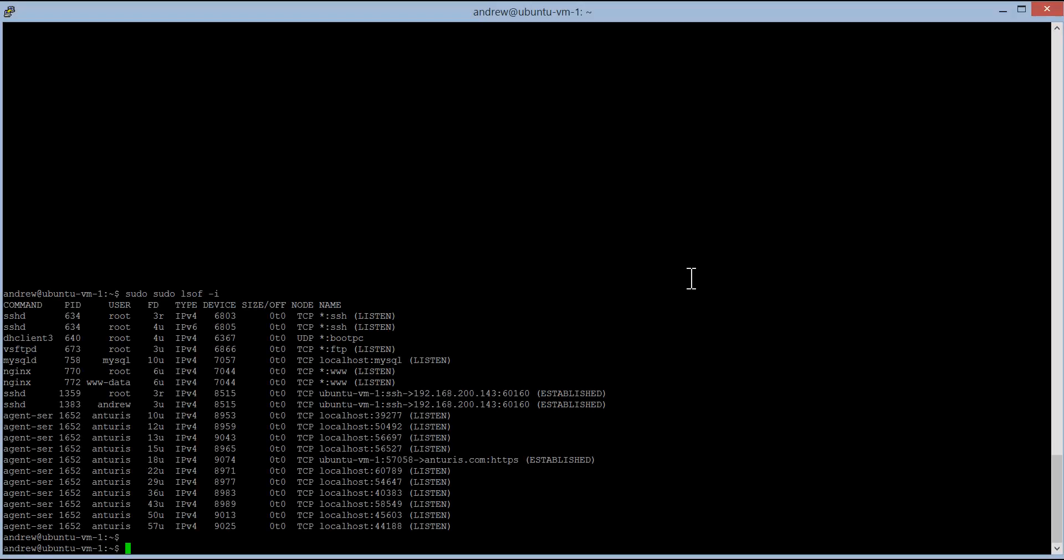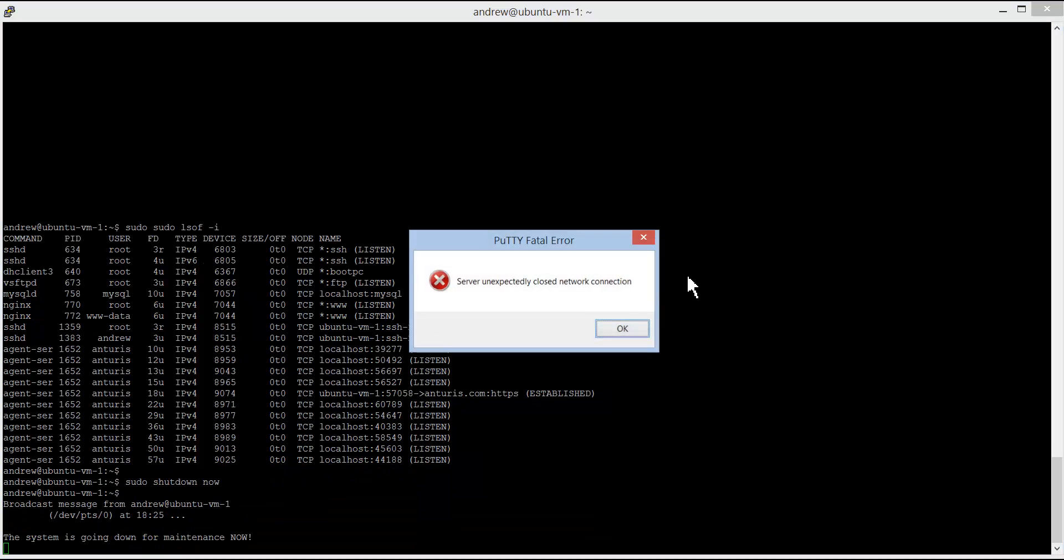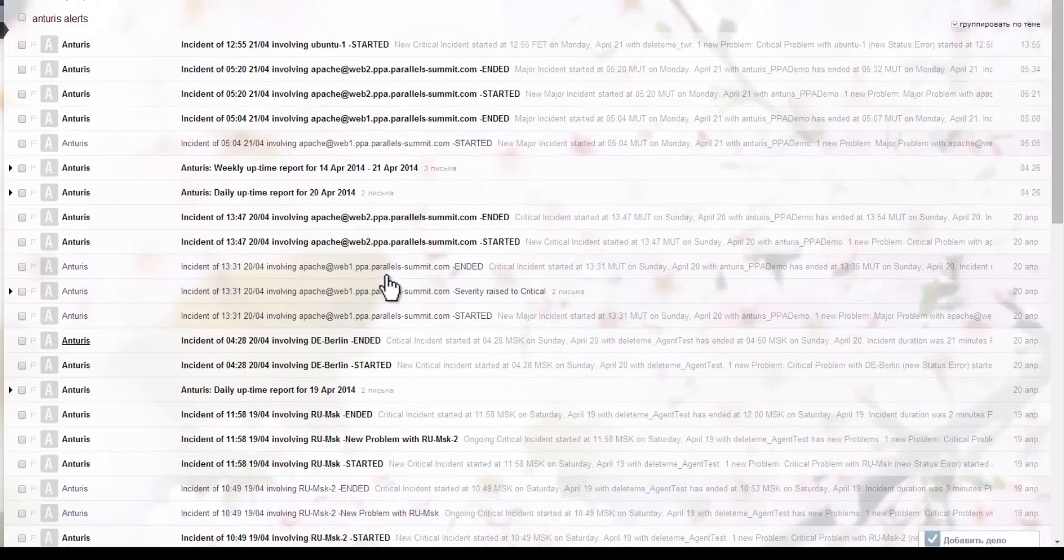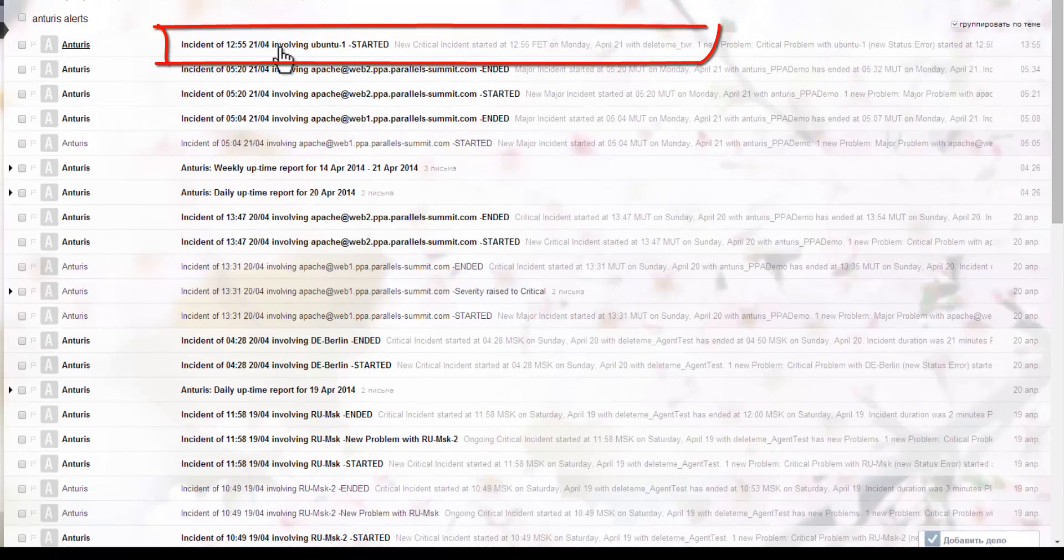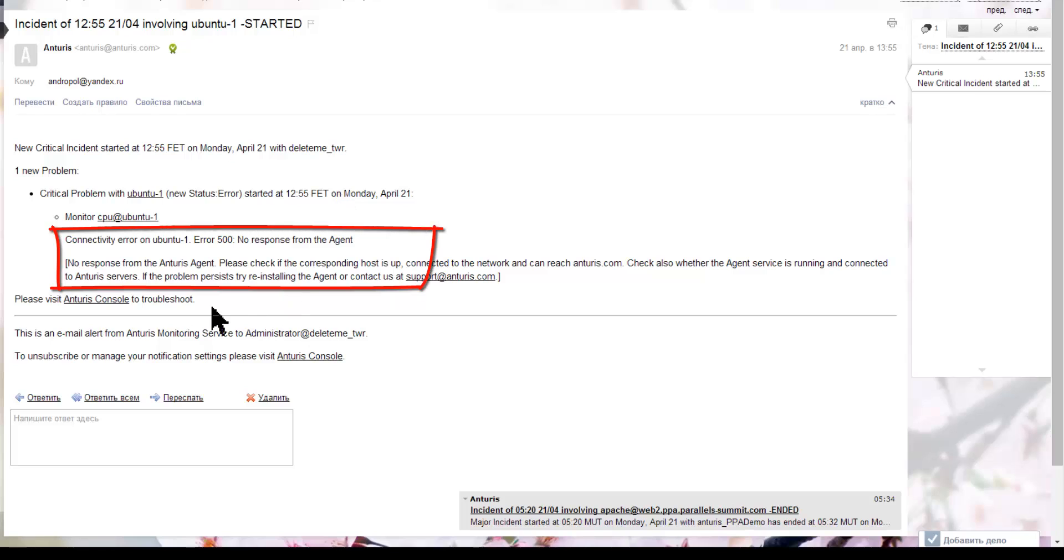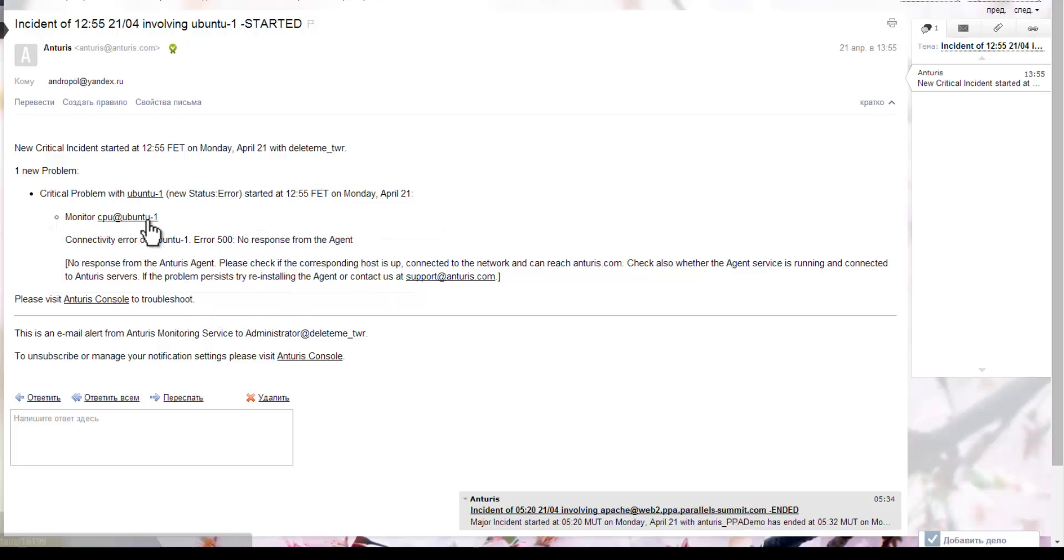Let's now stop the server and check how alerting works. The alert arrives to your mailbox in near real time. It tells you that the connection is lost and most likely the host is down, which is indeed the case.